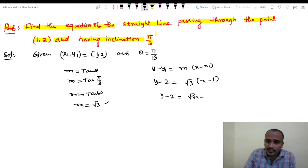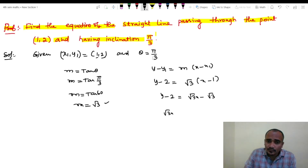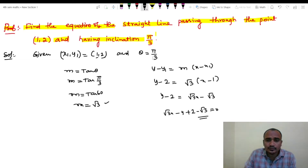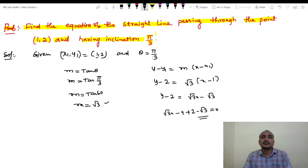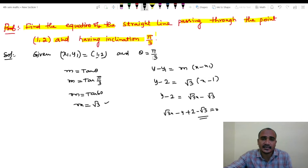Expanding: y minus 2 equals to root 3 x minus root 3. Rearranging: root 3x minus y plus 2 minus root 3 equals to 0. This is the straight line equation.